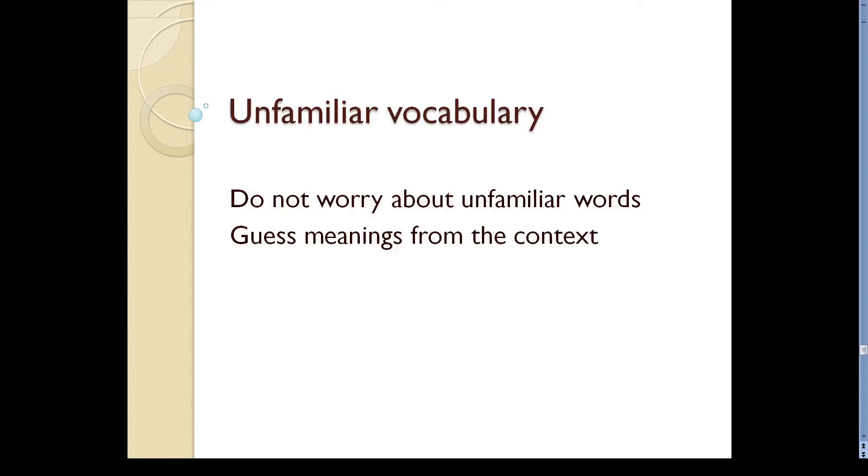If there are words that seem important but you don't know their meaning, try to guess their meaning. If you can figure out their meaning from the surrounding words, if this doesn't help, move on to the next sentence or paragraph.